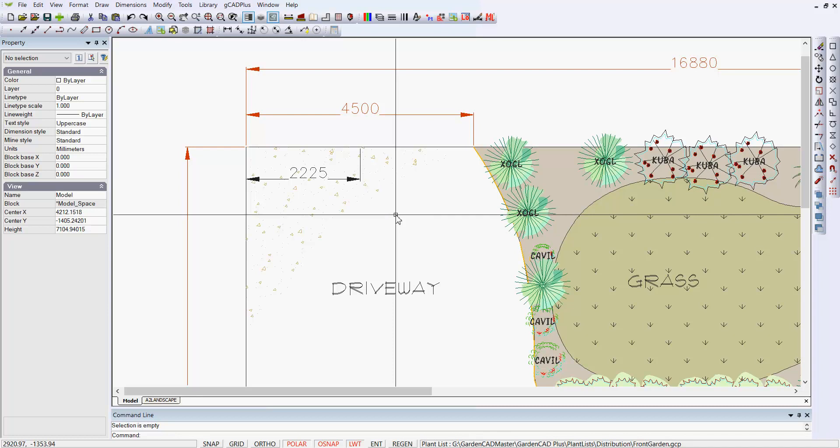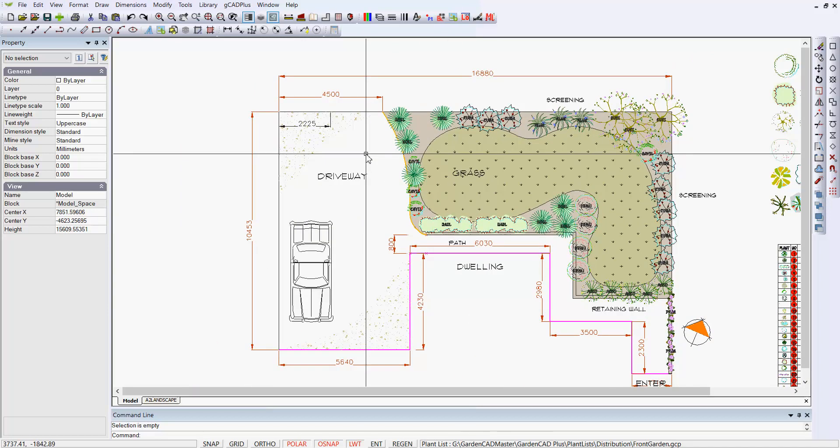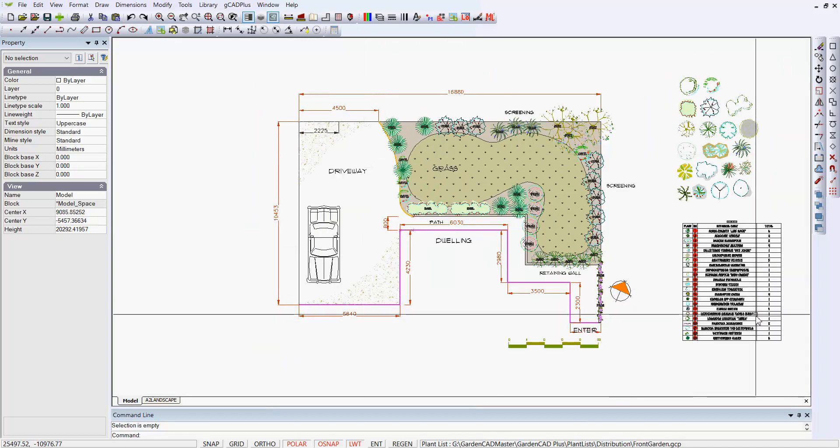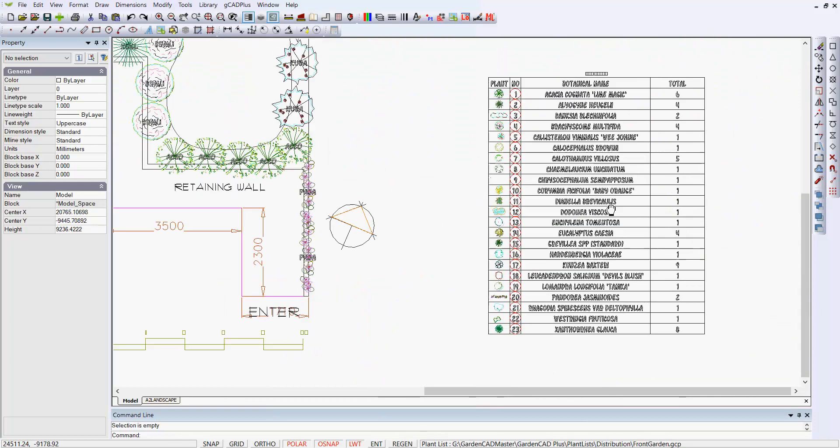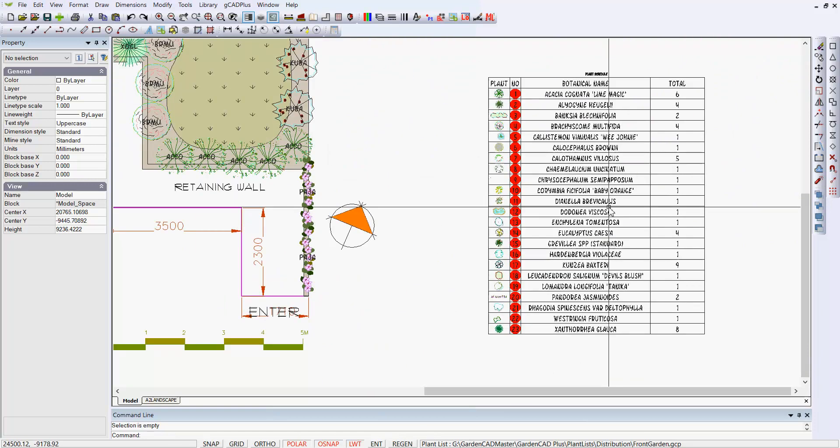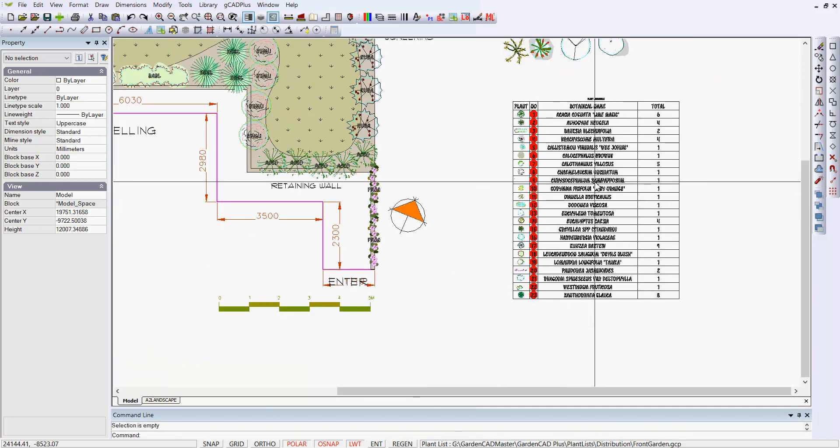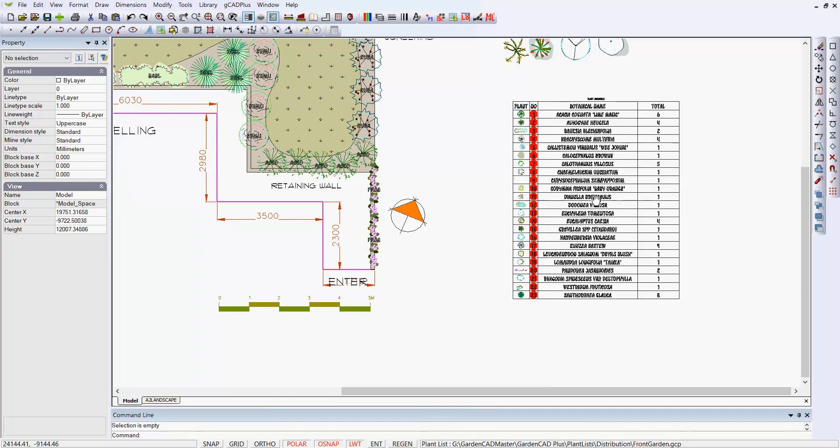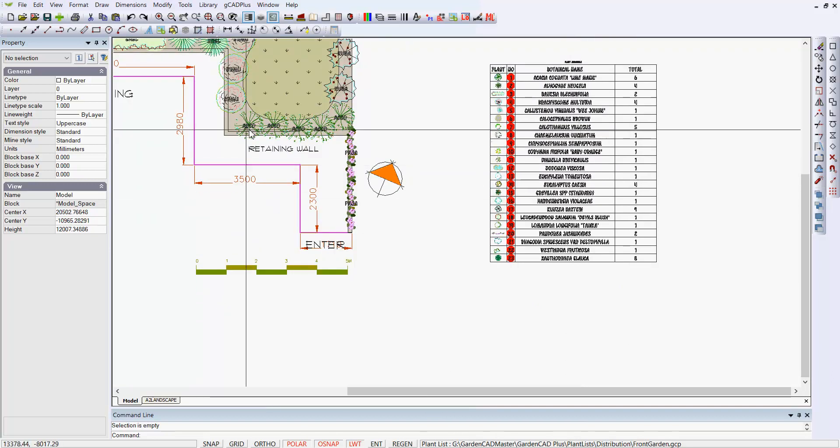So we also can run a plant schedule, and that can be run automatically. In this case, I've run a particular custom one, but let's just run the standard routine.